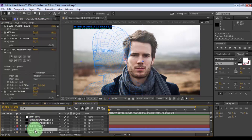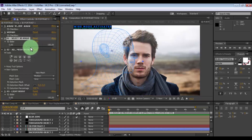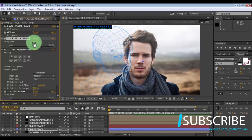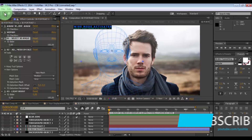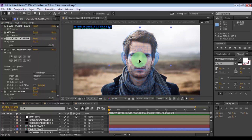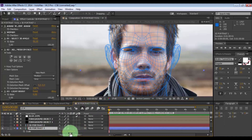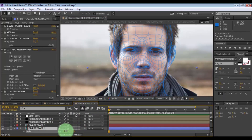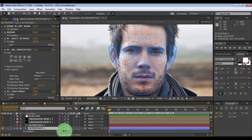3D portrait 1 is for men, 3D portrait 2 is for women. Change the slider for the exact location of the face and drag it onto the face. Press S and change the scale. Now press R and change the rotation of your look.